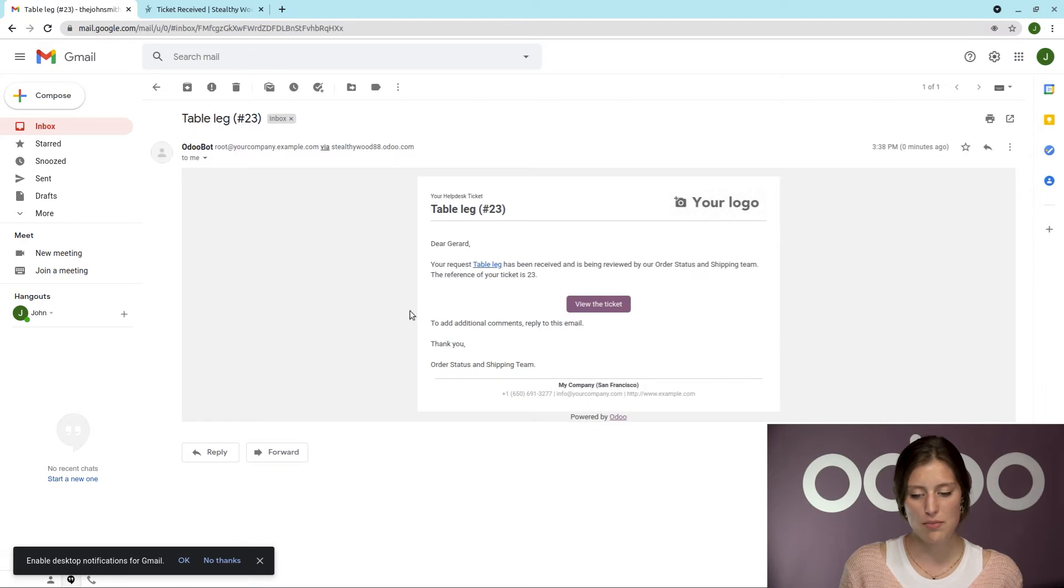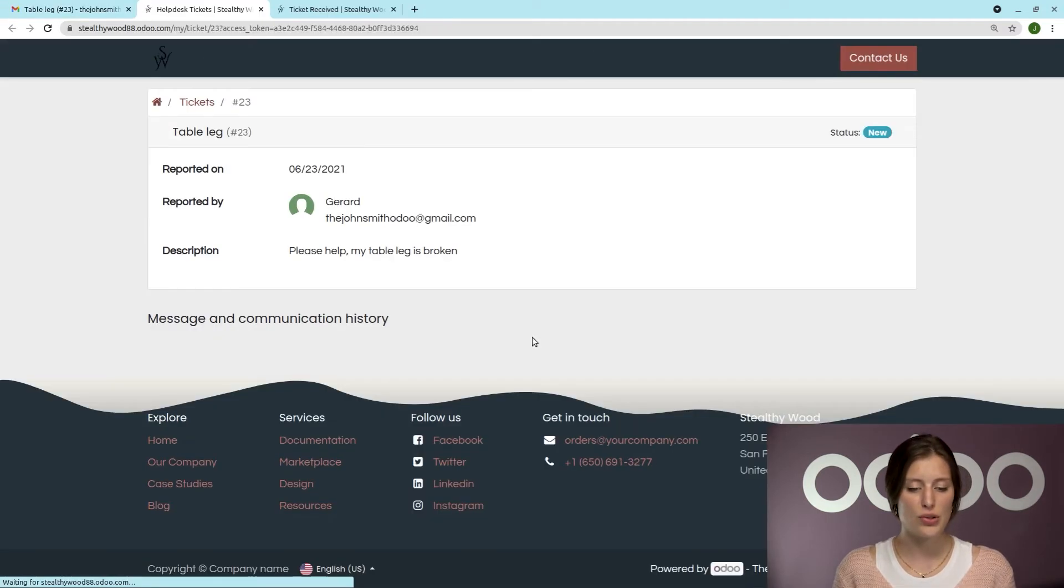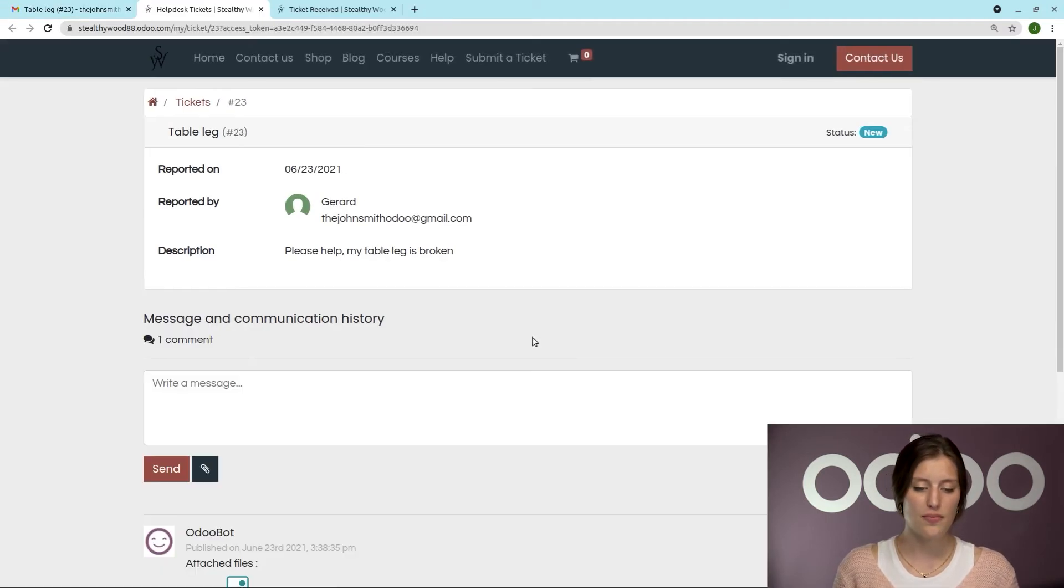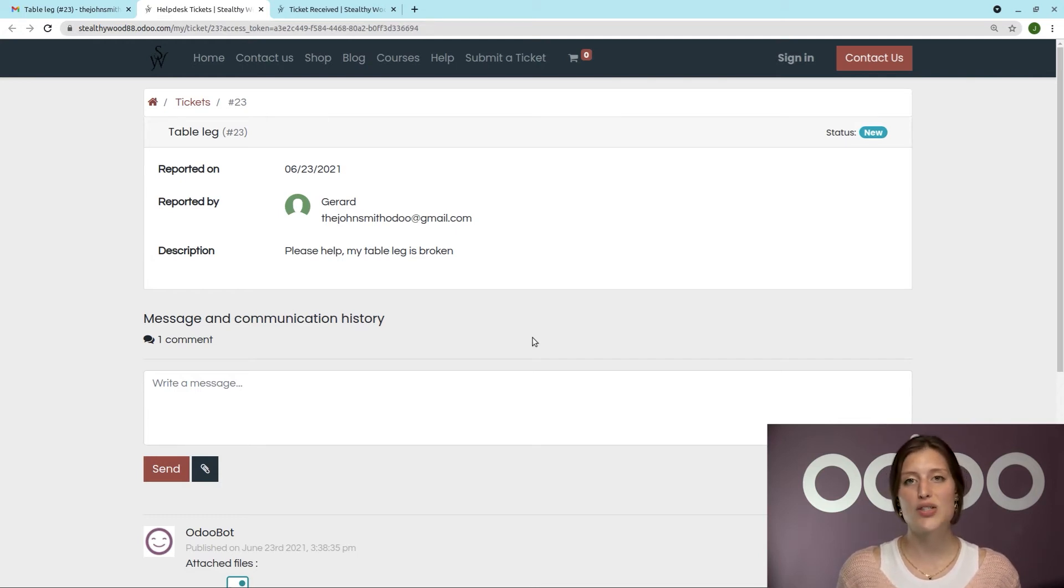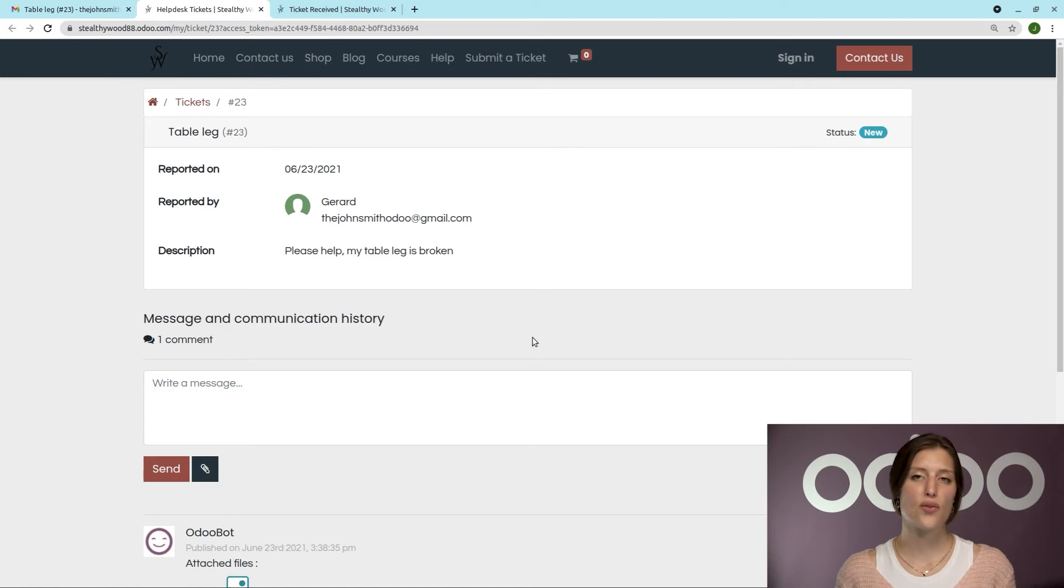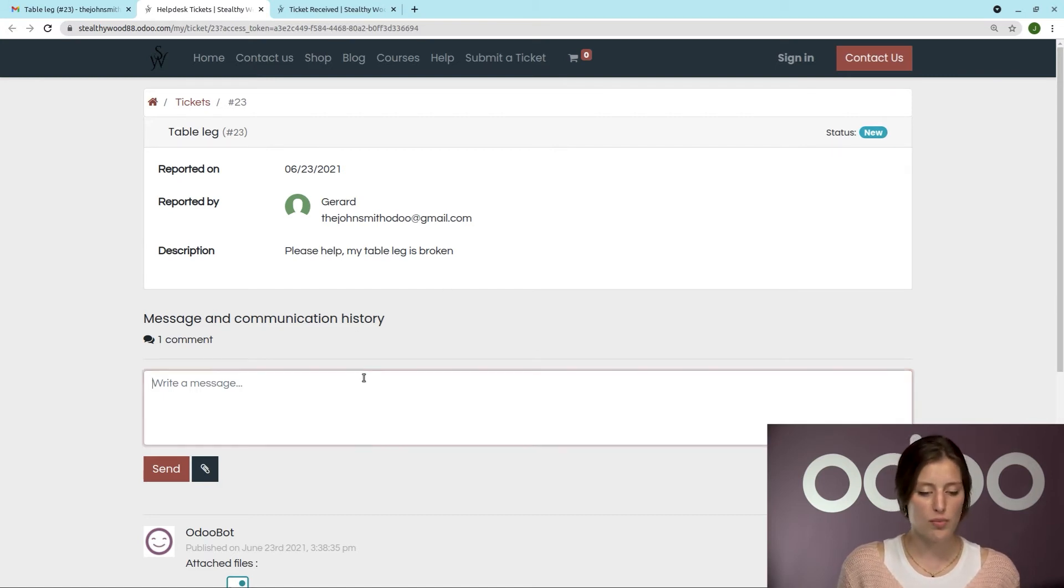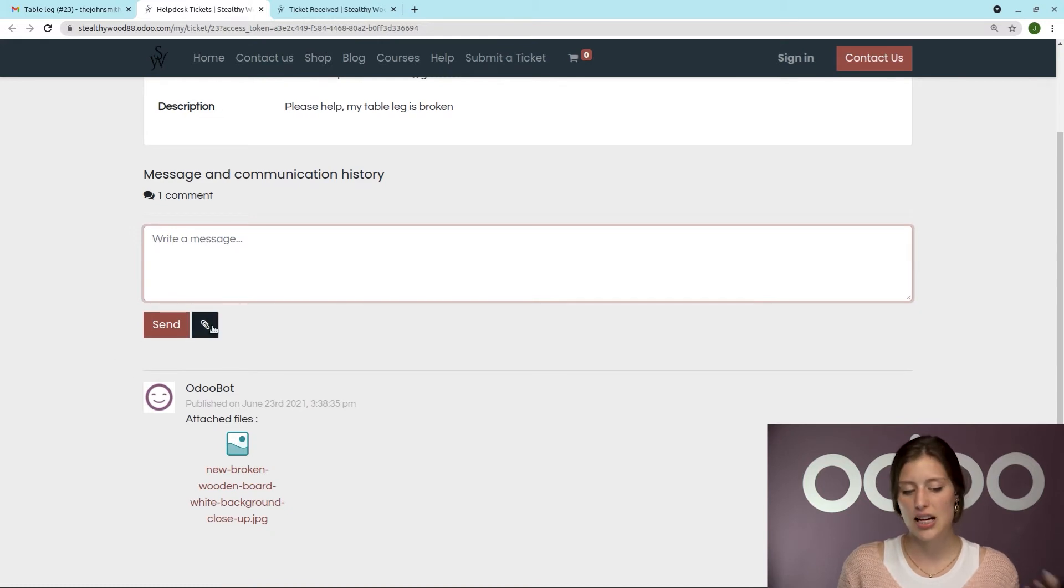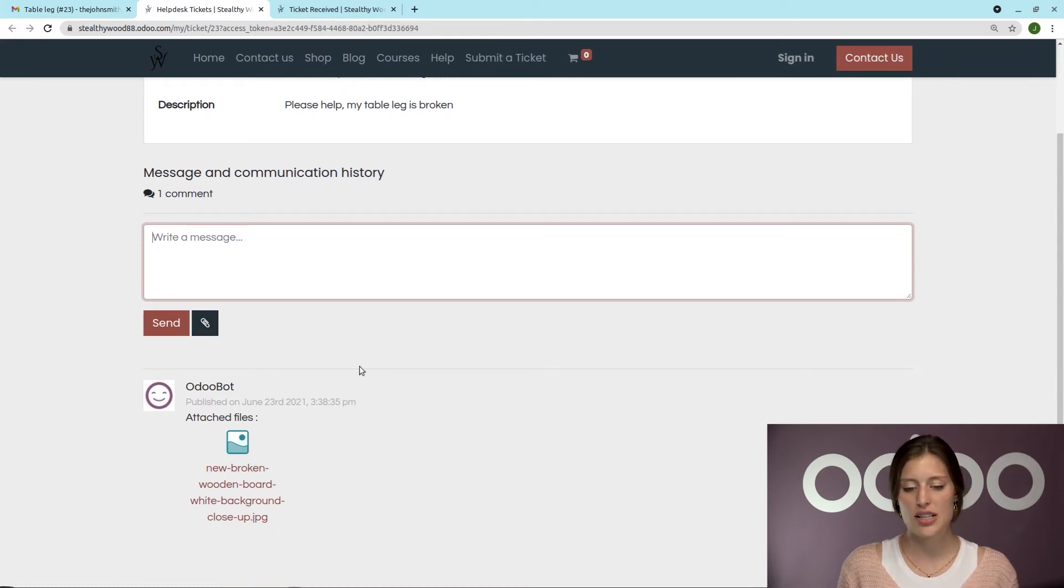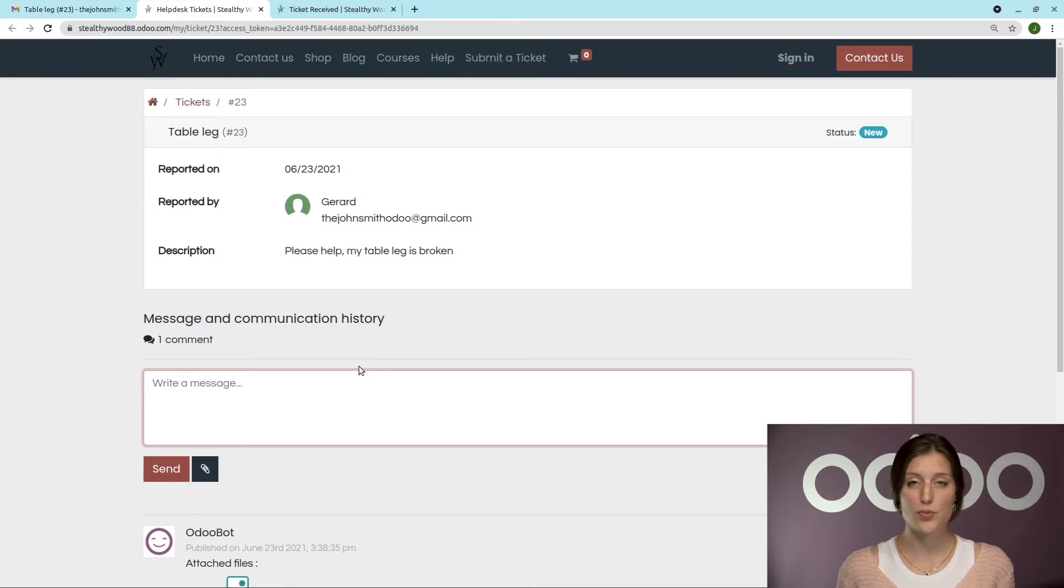So I have that email from Odoo, and then I'm going to click on View Ticket. So this is going to redirect me back to the Odoo website. So here, the customer will see the full conversation. We're going to see the agent's reply. We will also be able to comment again, attach documents, so we can keep track of the full conversation here, which is really great.